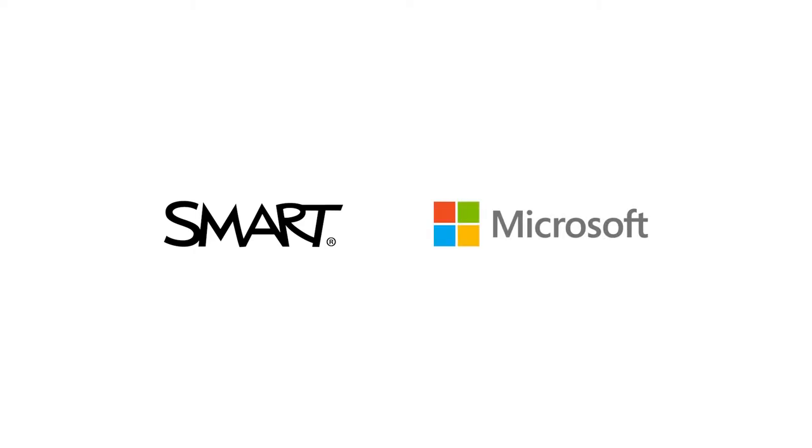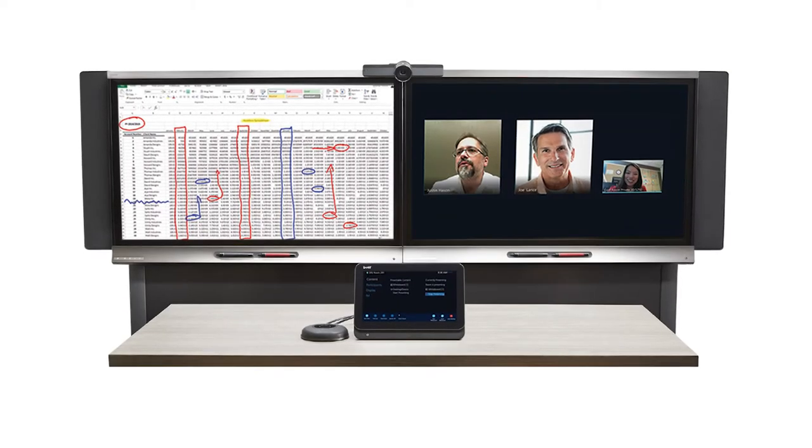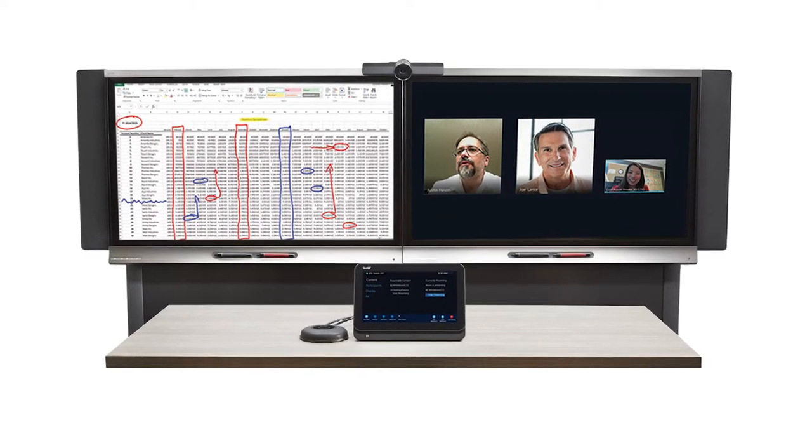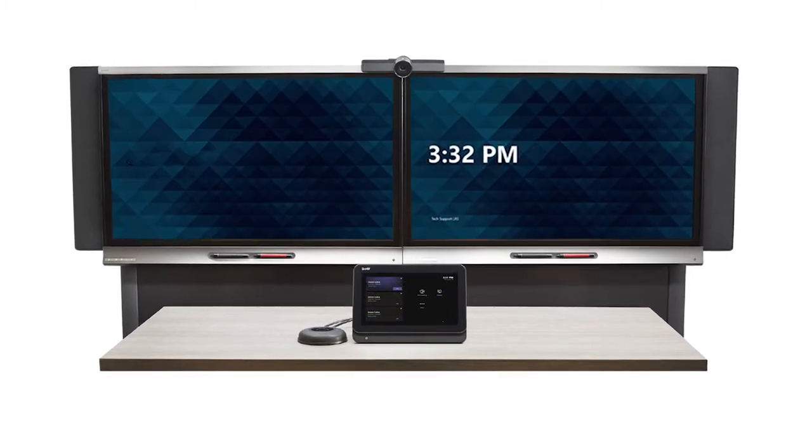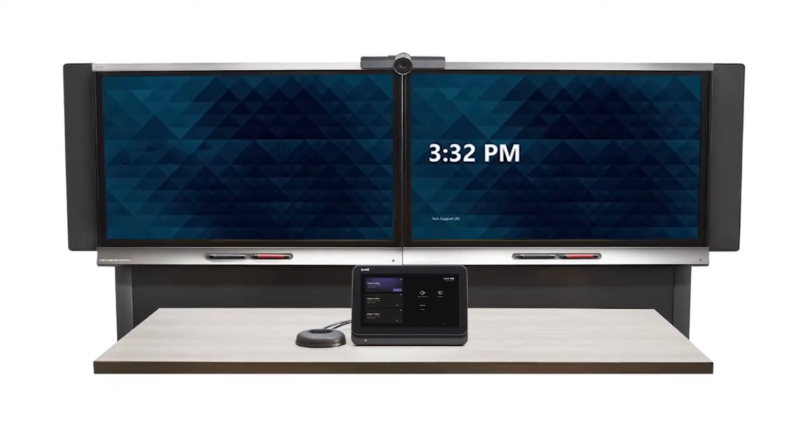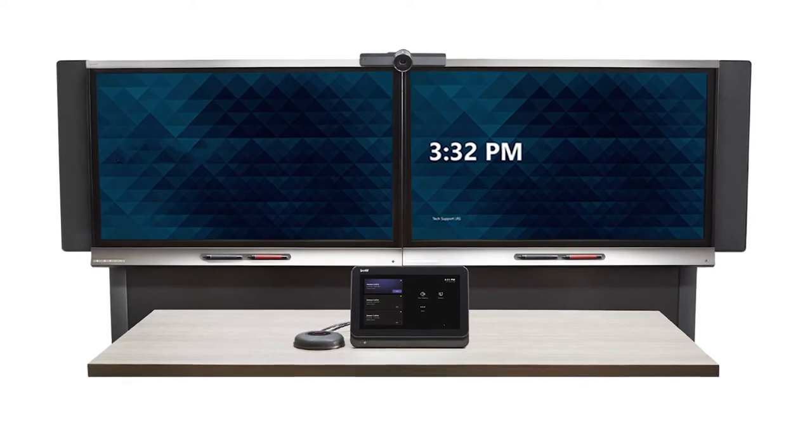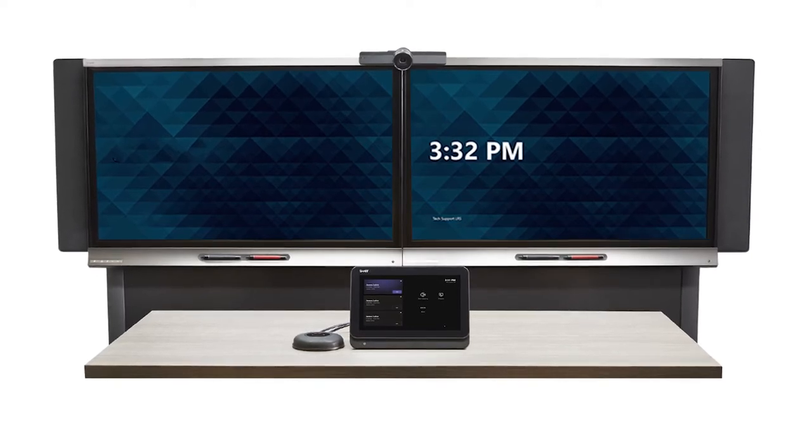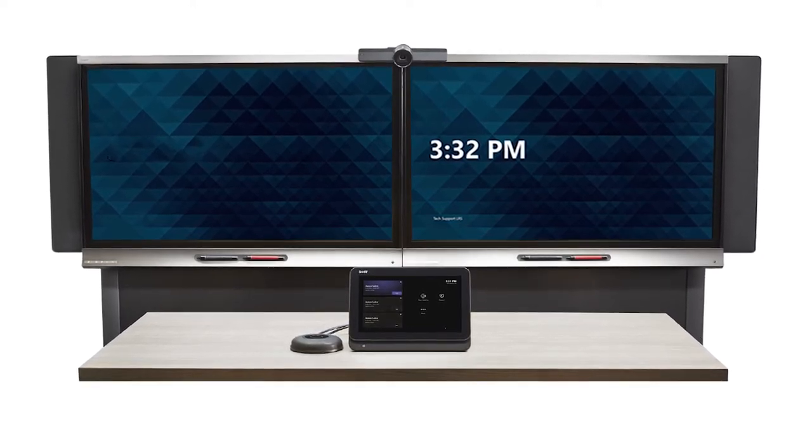Smart and Microsoft are providing an upgrade for your Smart Room System with Skype for Business to Microsoft Teams Rooms. In this video, we'll show you how to complete the upgrade.